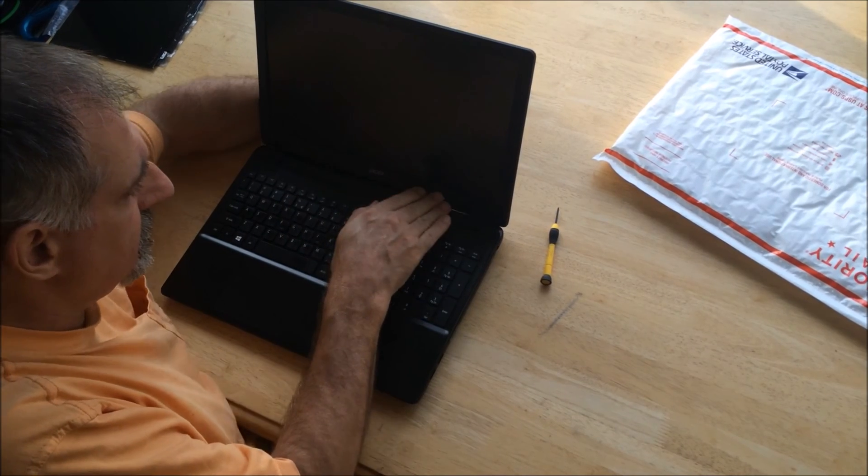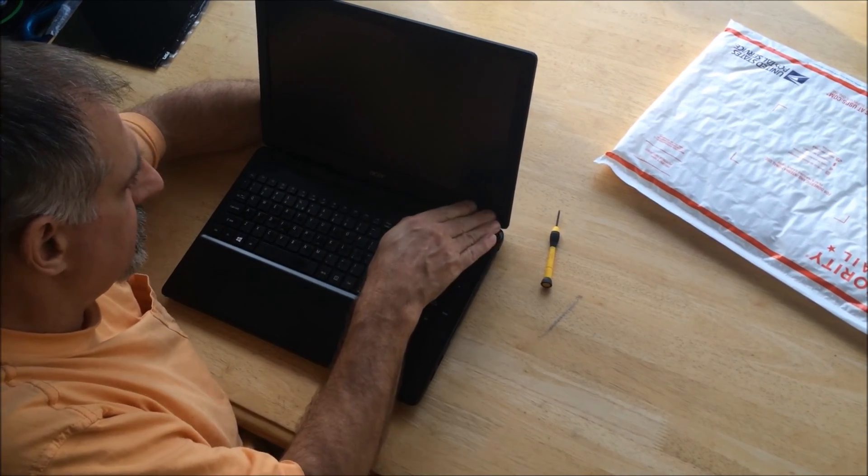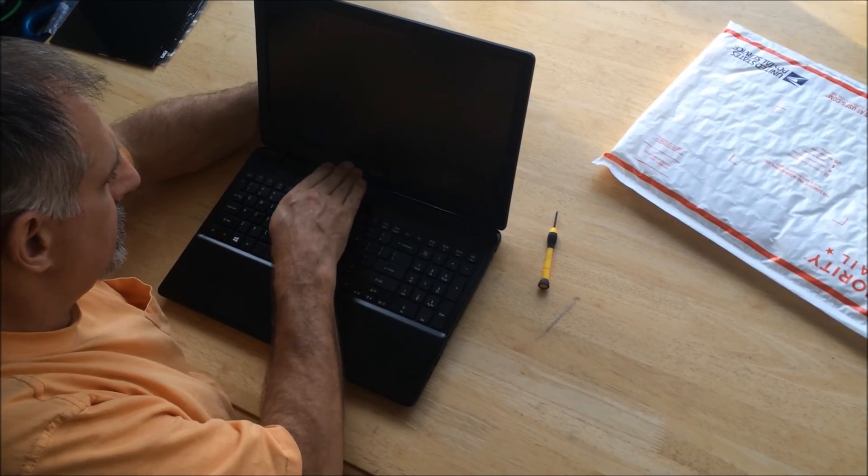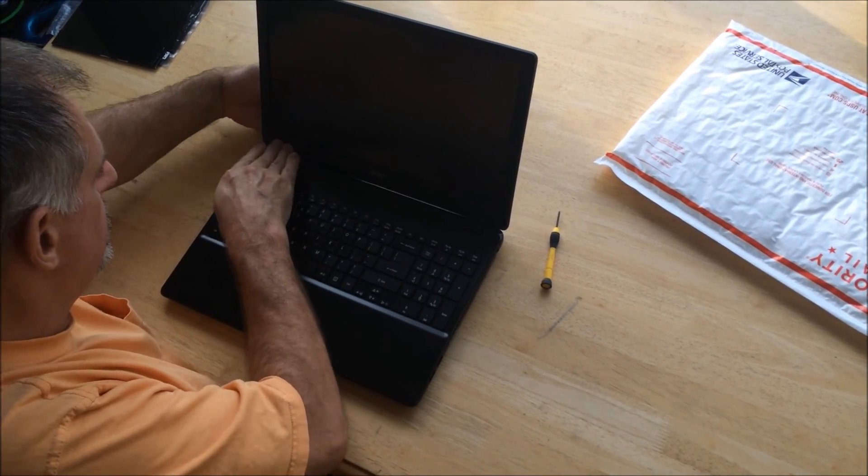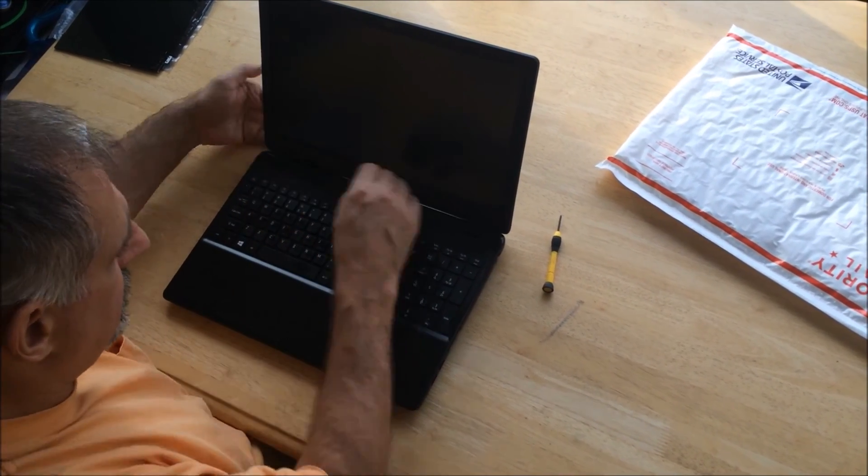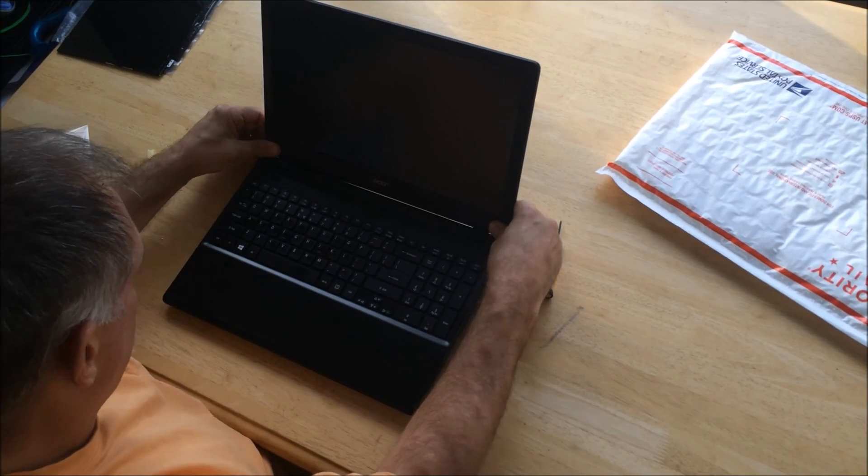And there you go! Voila - your Acer N214 has a brand new laptop screen.